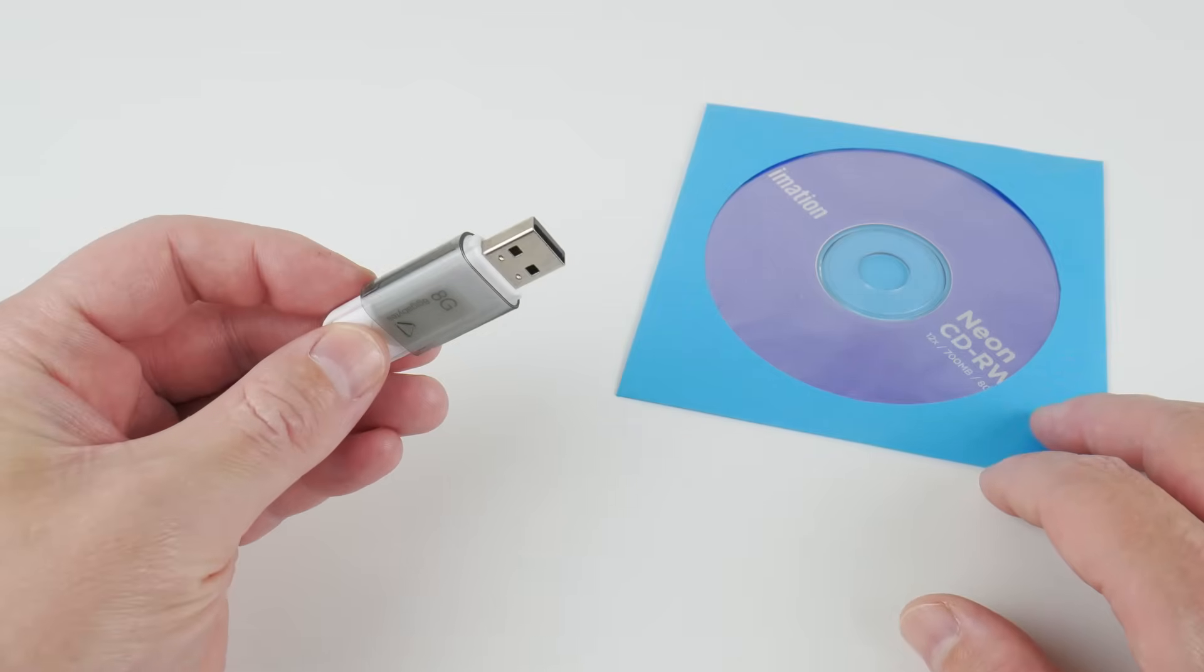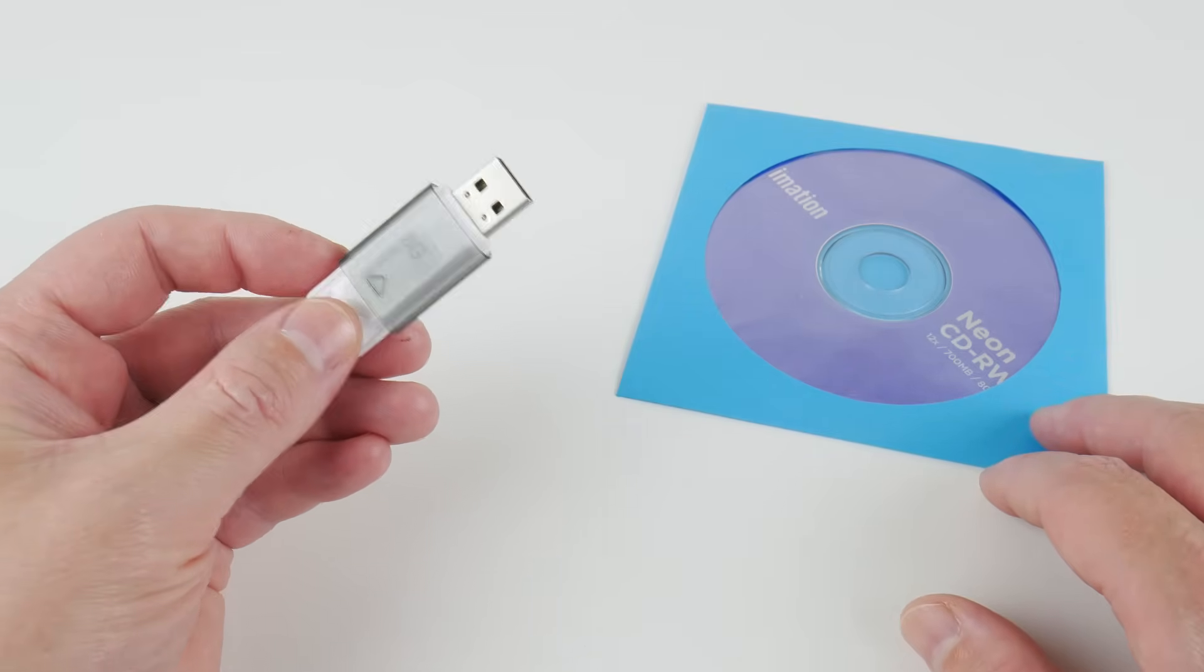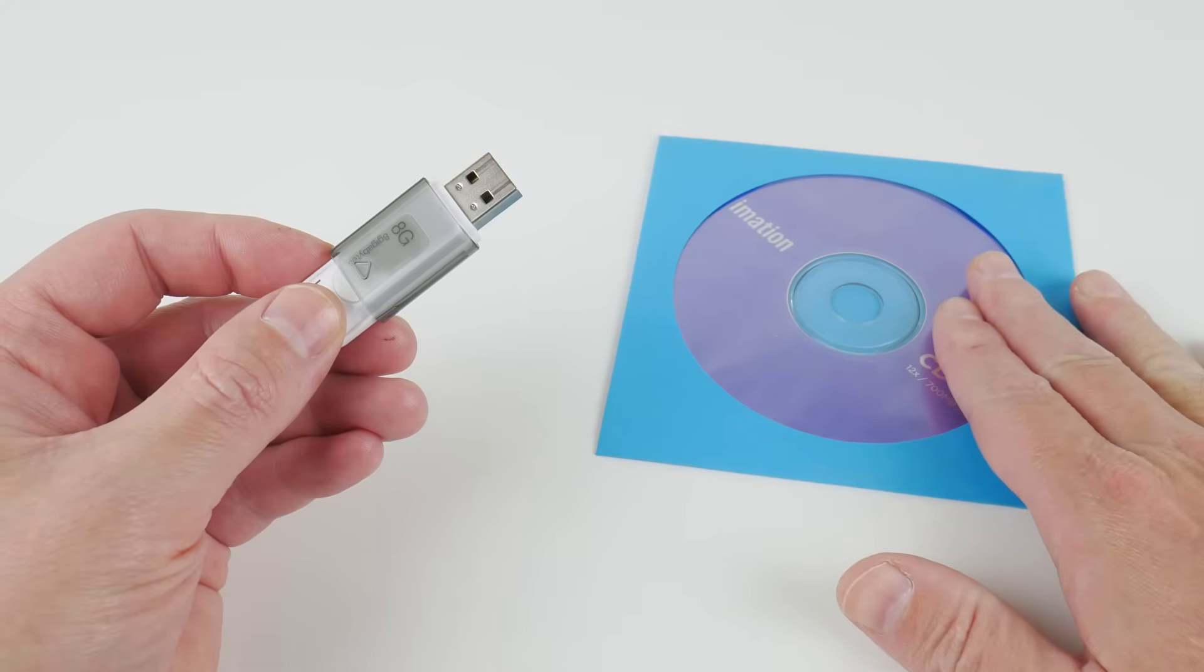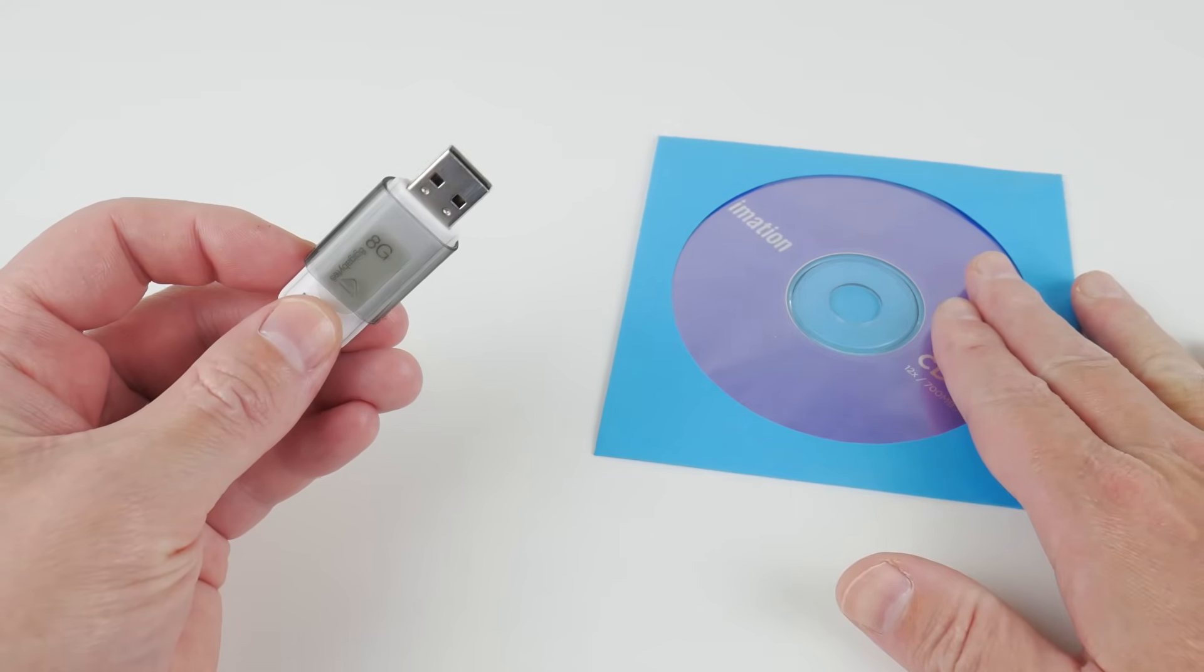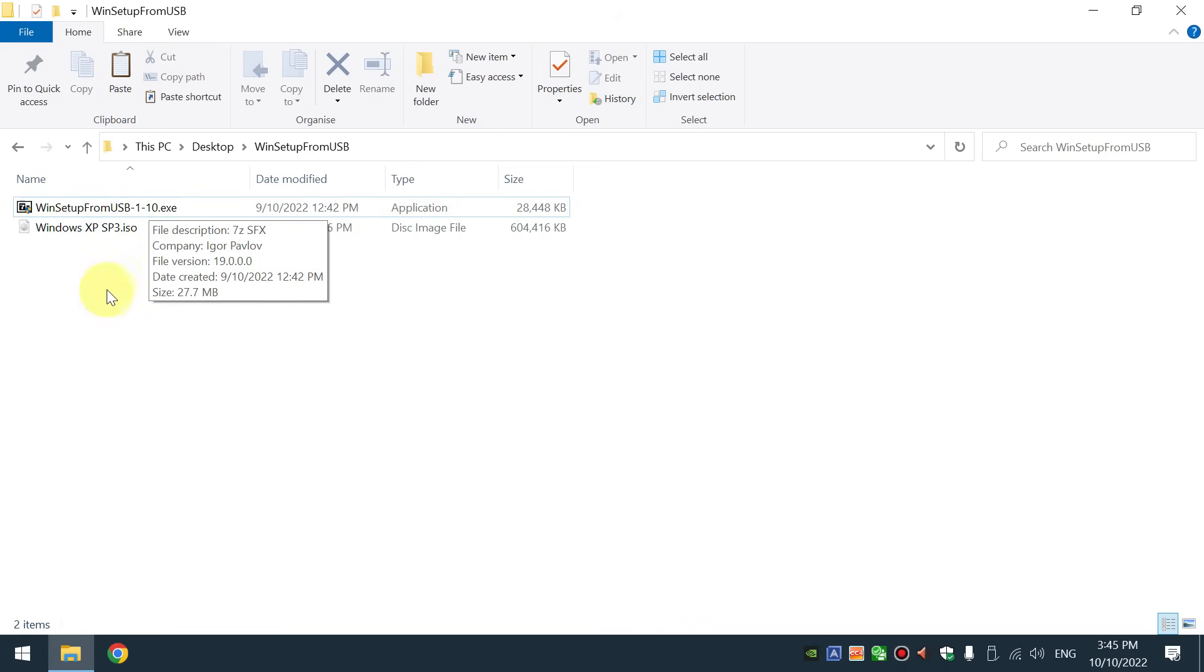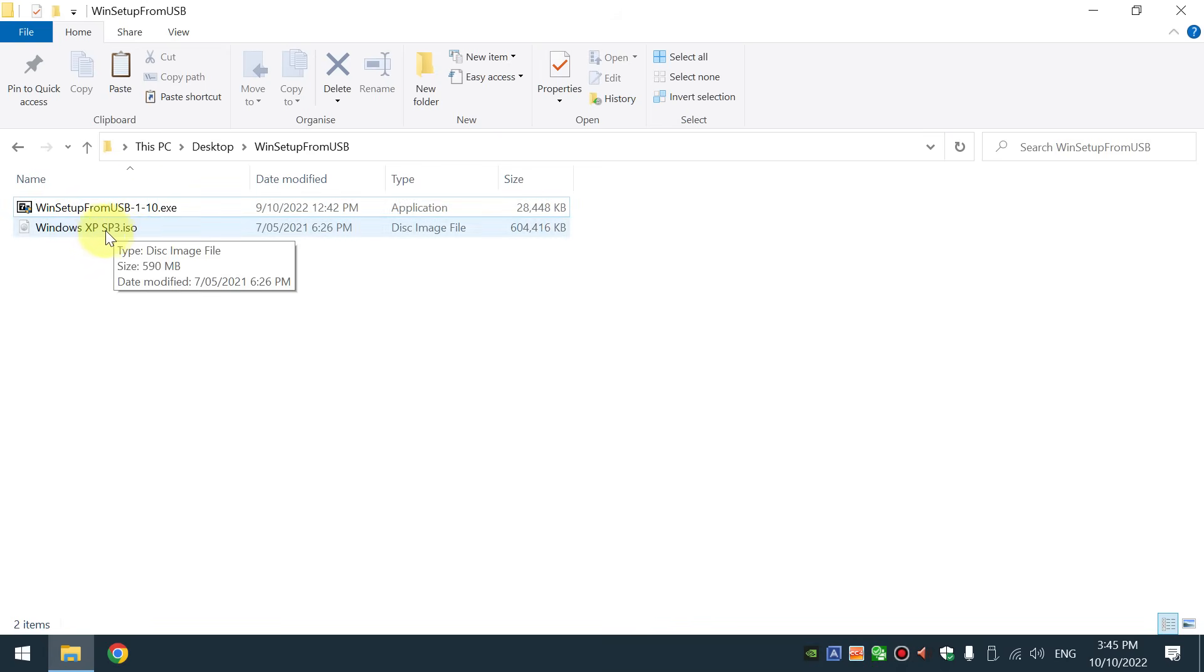To install Windows XP from a USB instead of disk, we need two resources. We need Win Setup from USB. This will create our USB drive and we need an ISO of Windows XP.